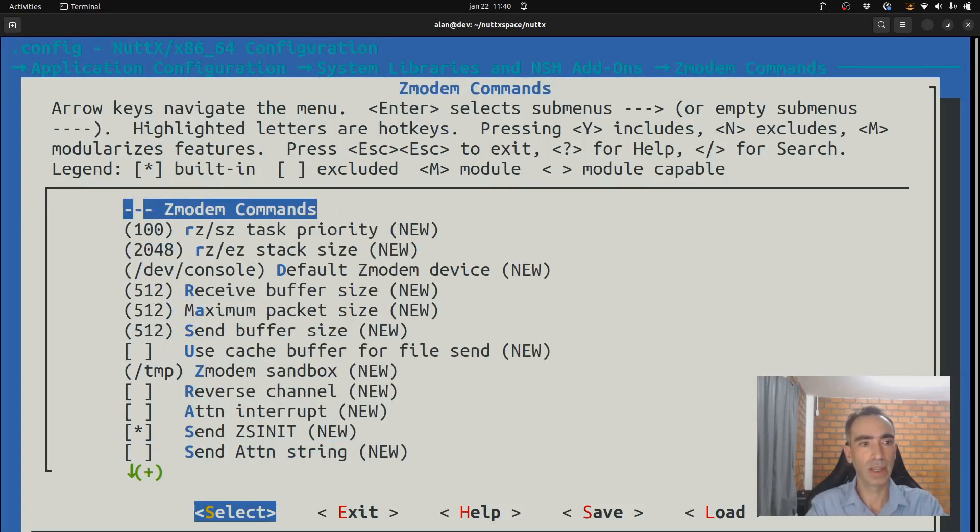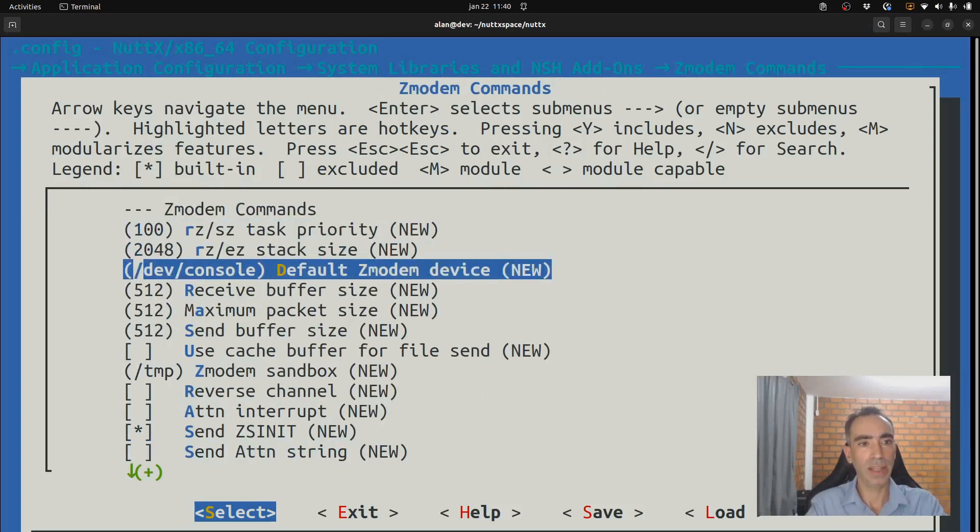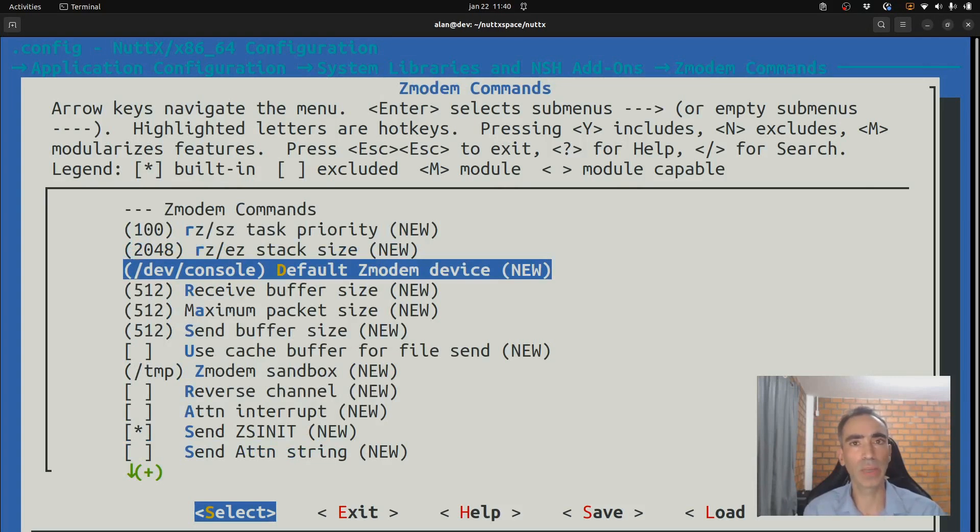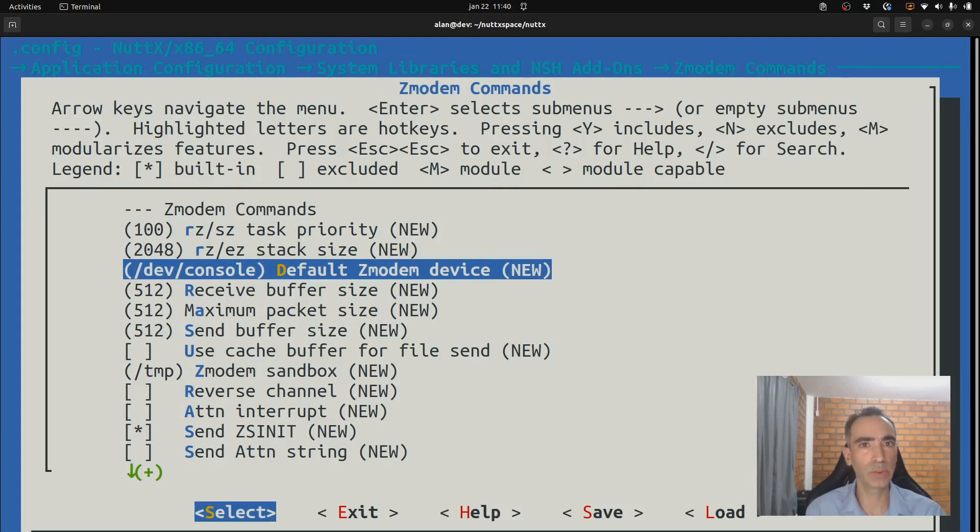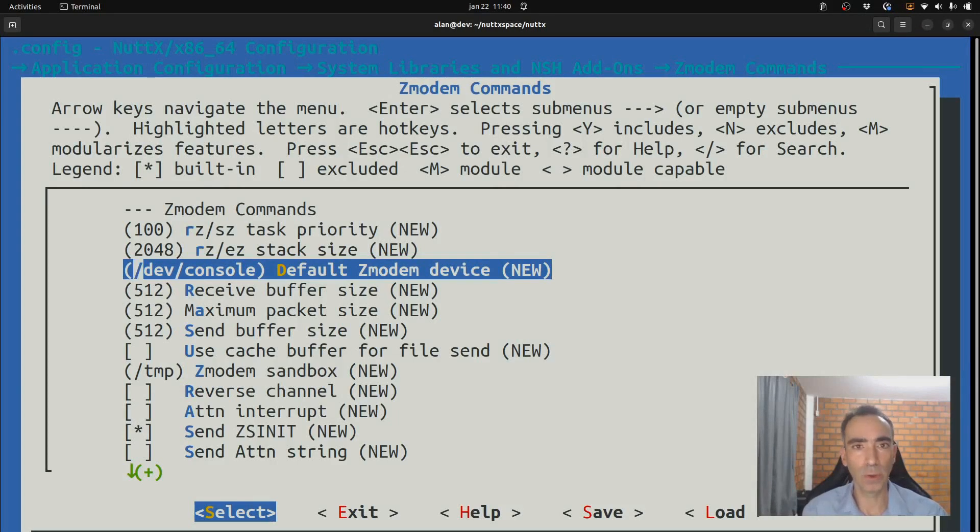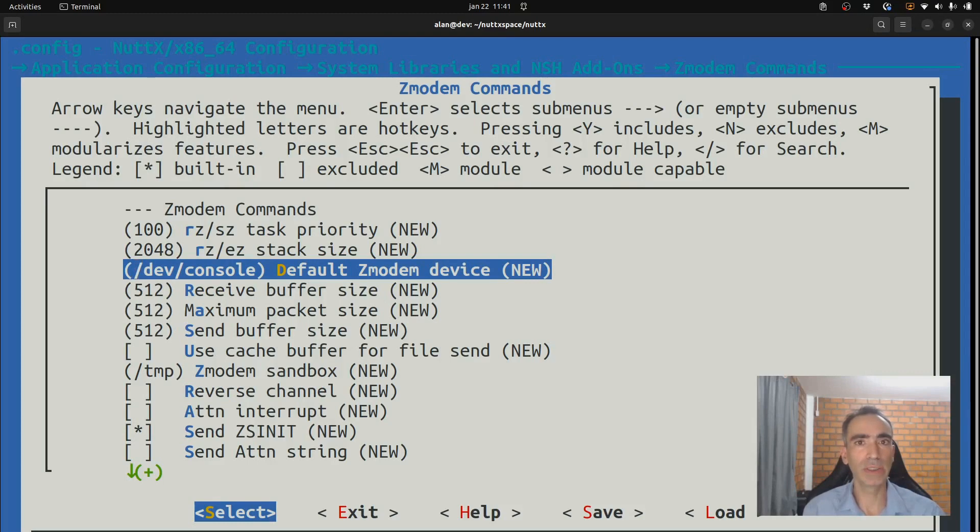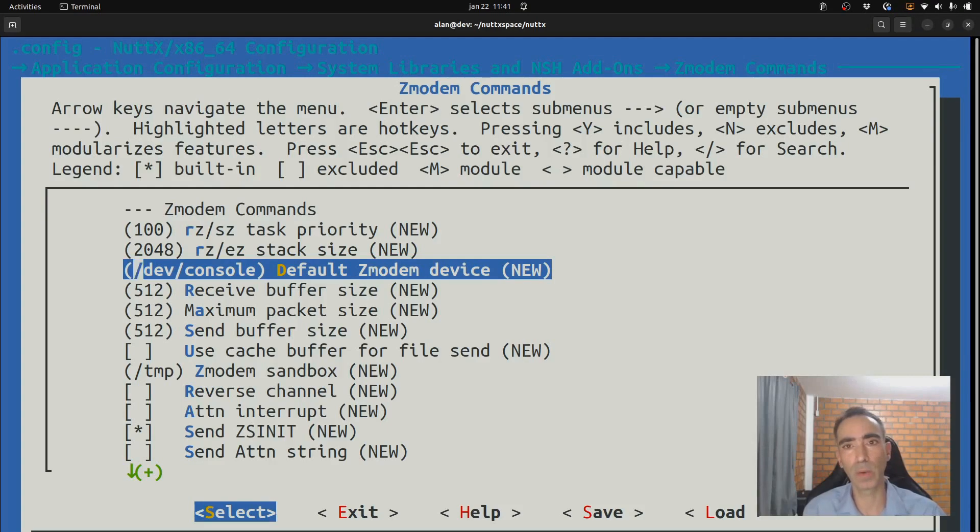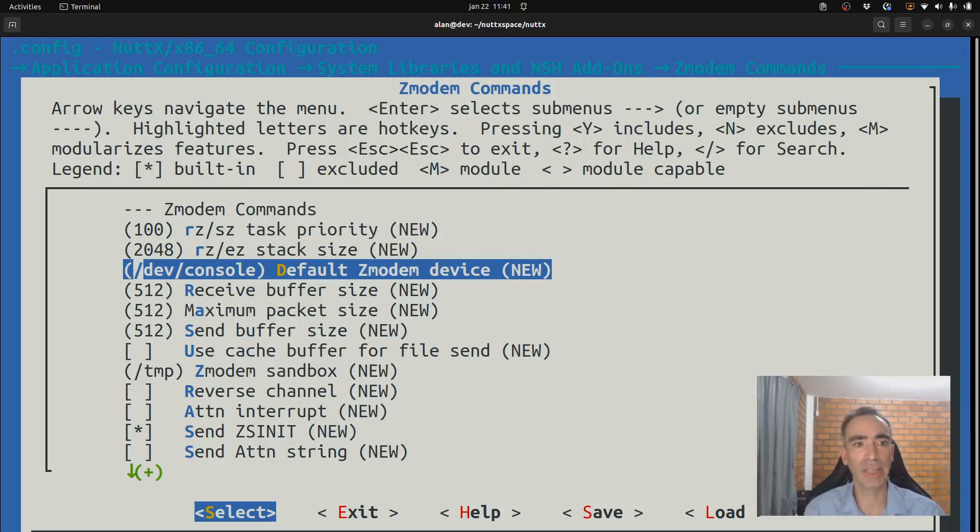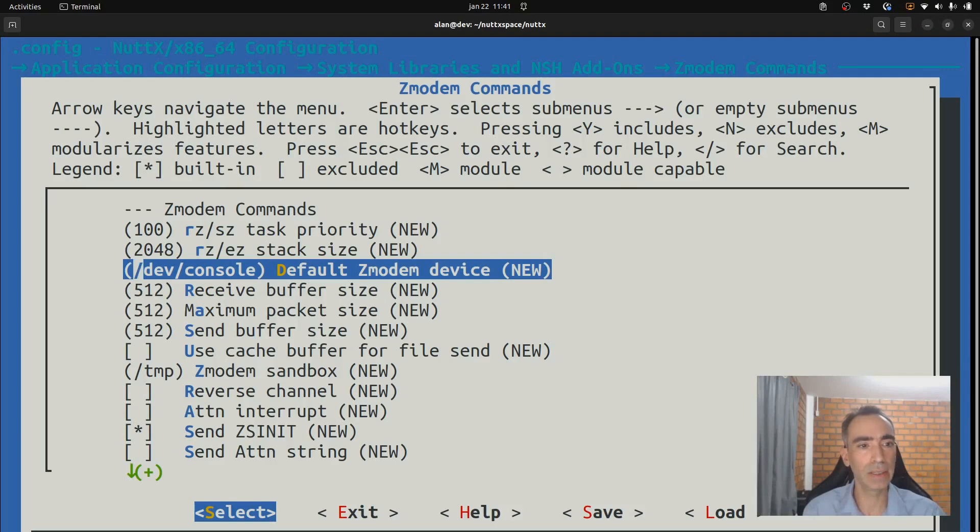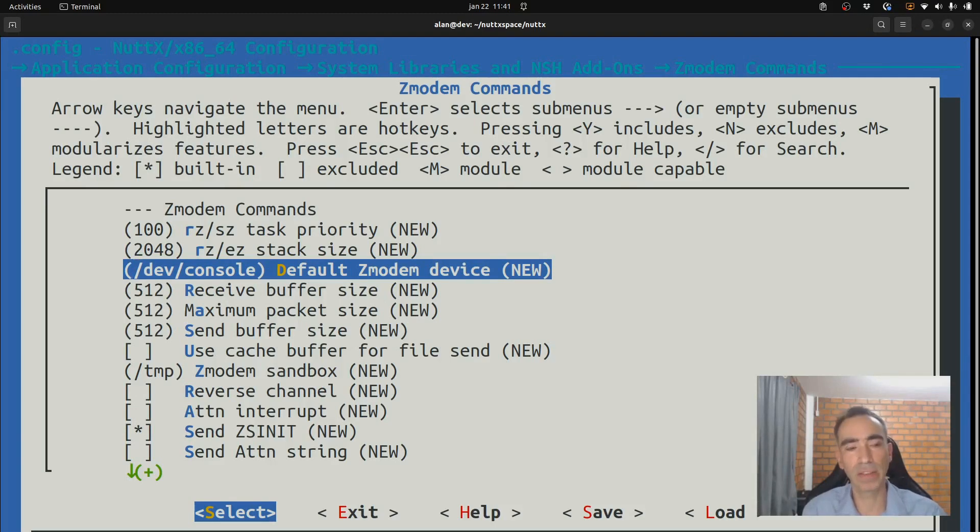Enable it. Here, we have some configurations that you can change and also some configurations that you need to change. By default, the zmodem device is the /dev/console. Is the same serial port used to NSH communication with the computer. When you run Minicom, you are using this /dev to communicate in some way. Actually, it is a kind of symbolic link to the real serial driver.